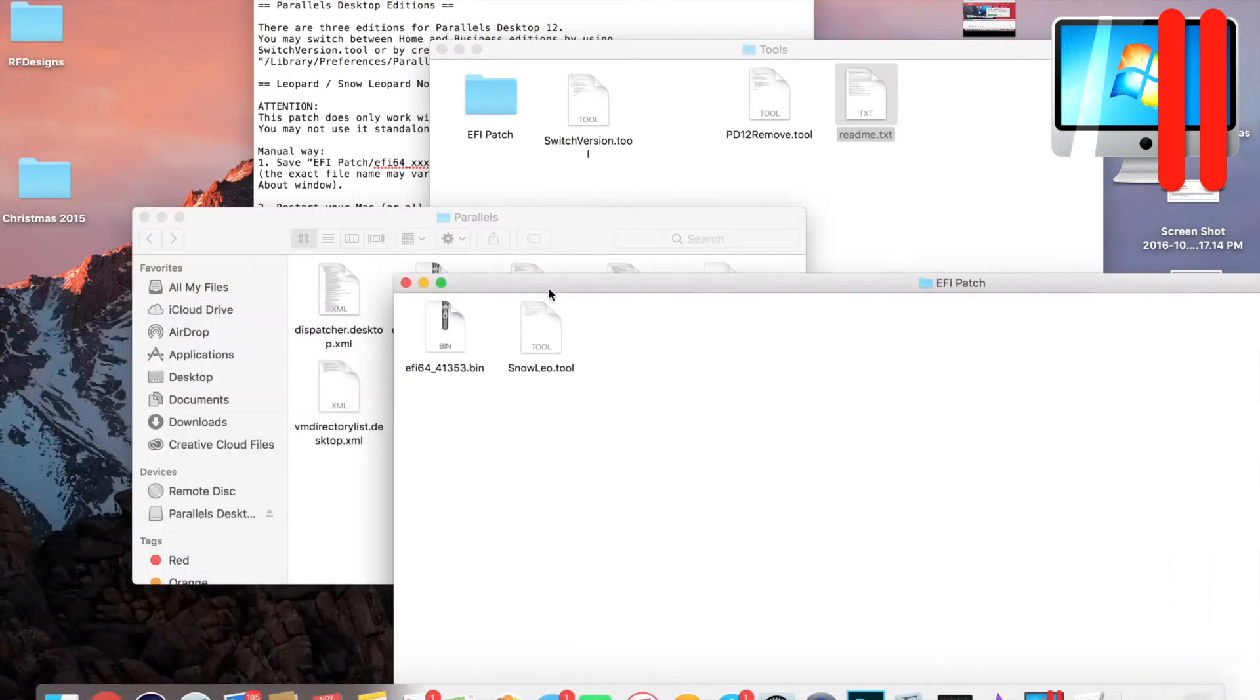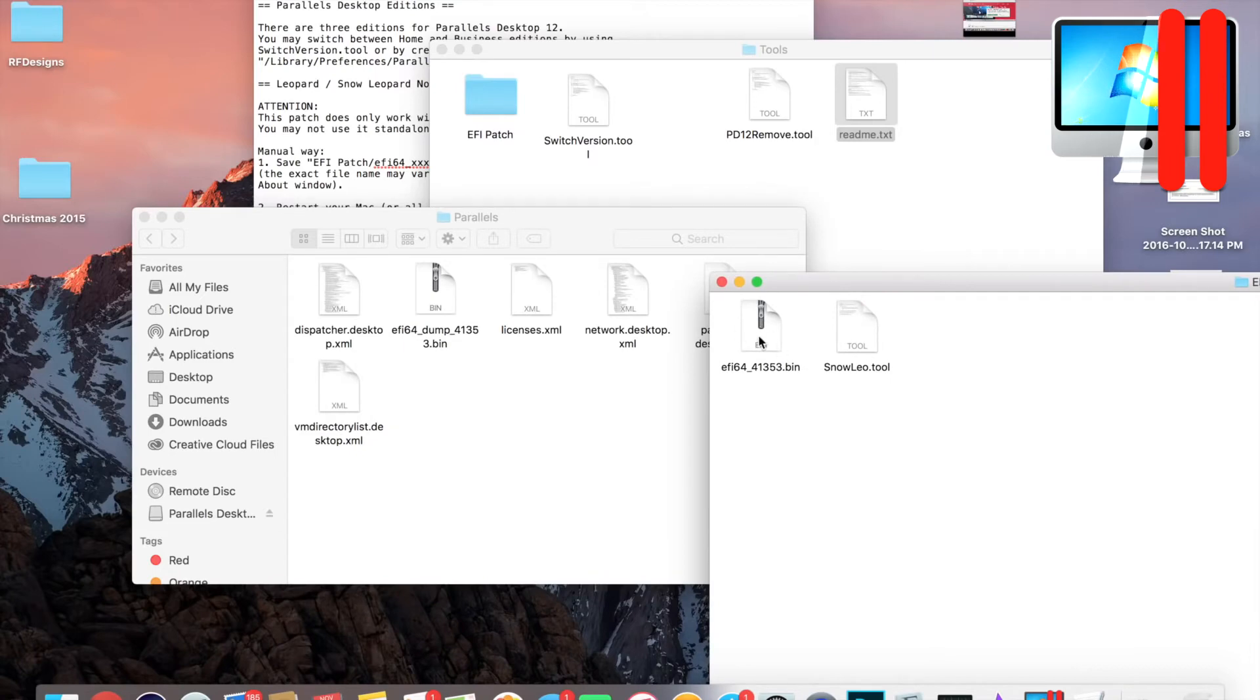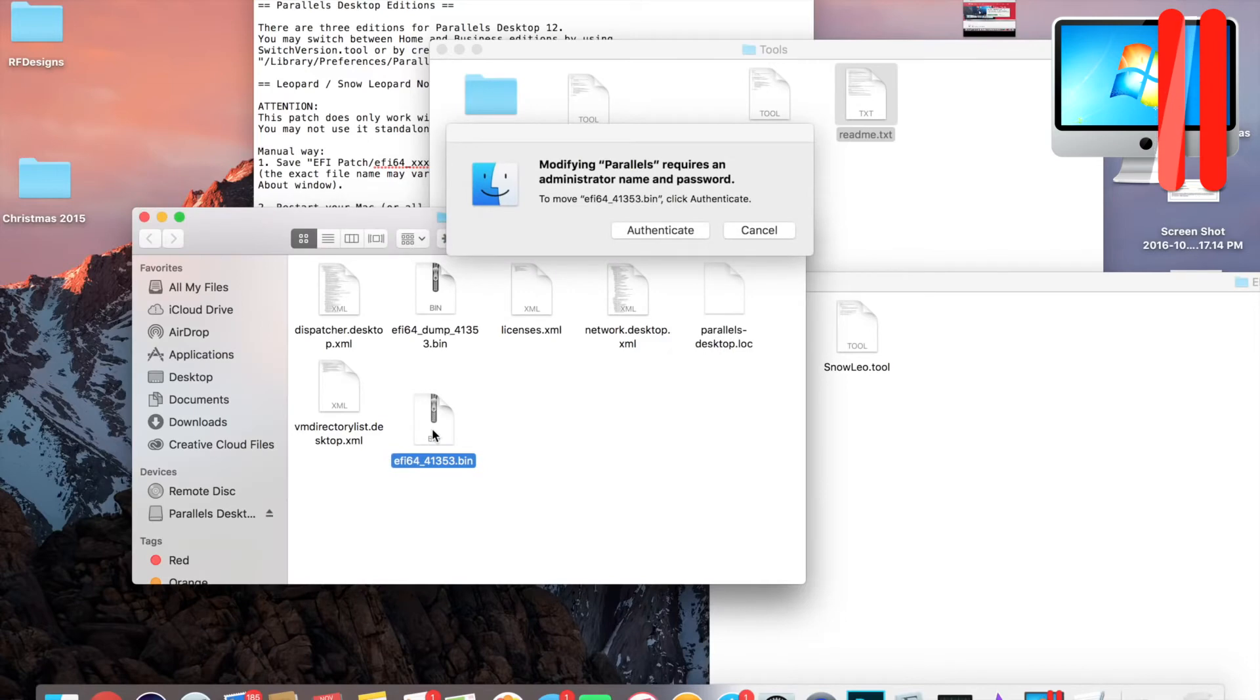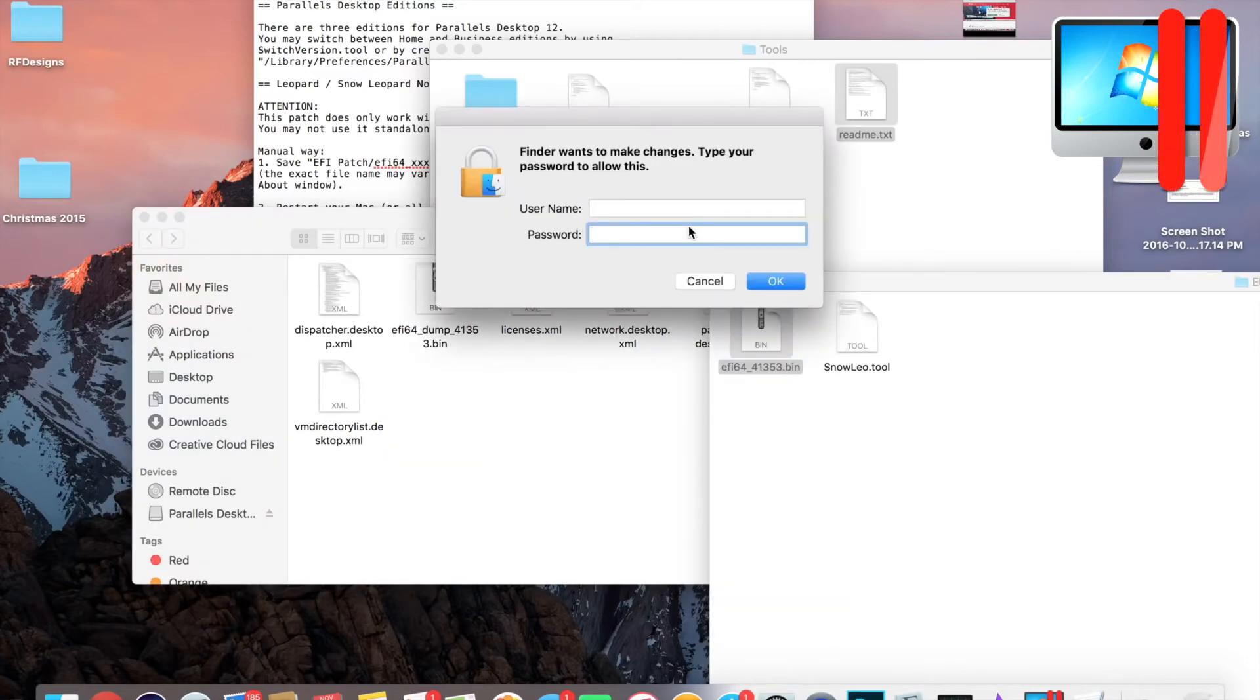Now go back to your EFI patch folder and you want to drag this into the Parallels folder. So let's do that.